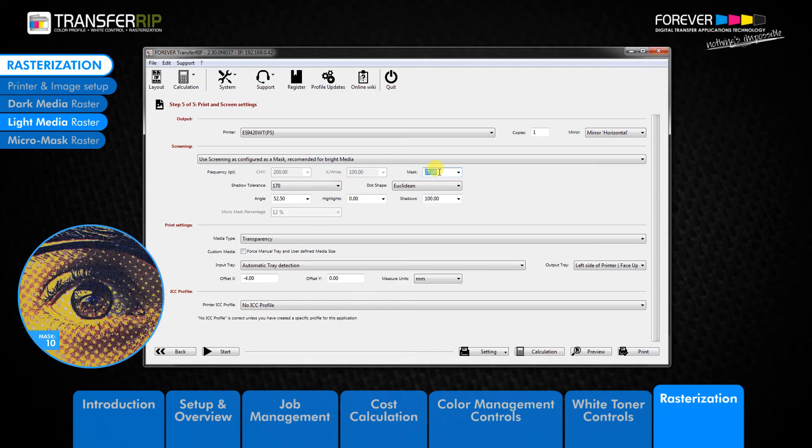Choosing a lower mask value makes the dots larger while placing fewer dots in the raster. The lower the value, the more toner you save, but the image quality is affected.